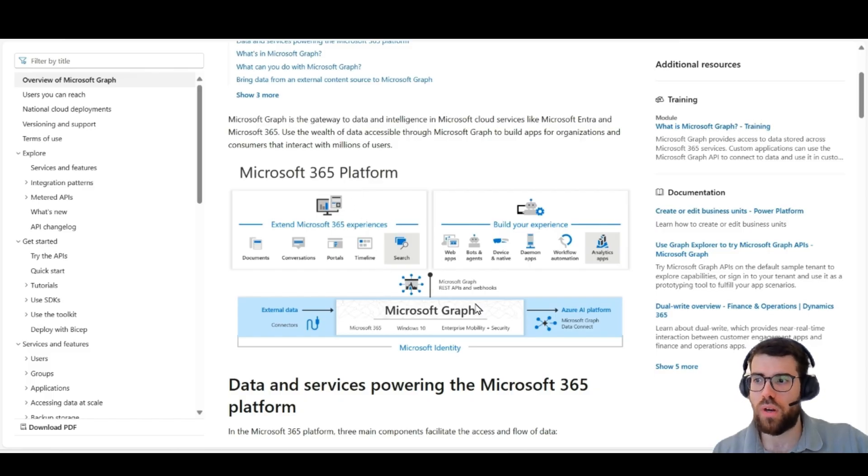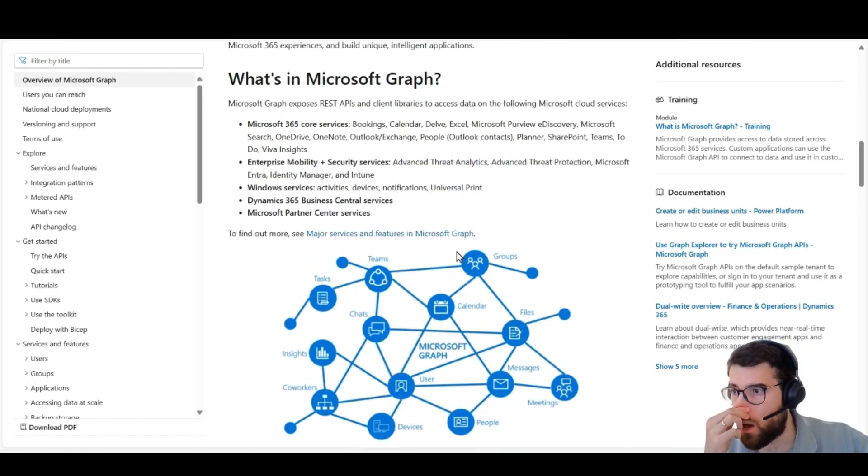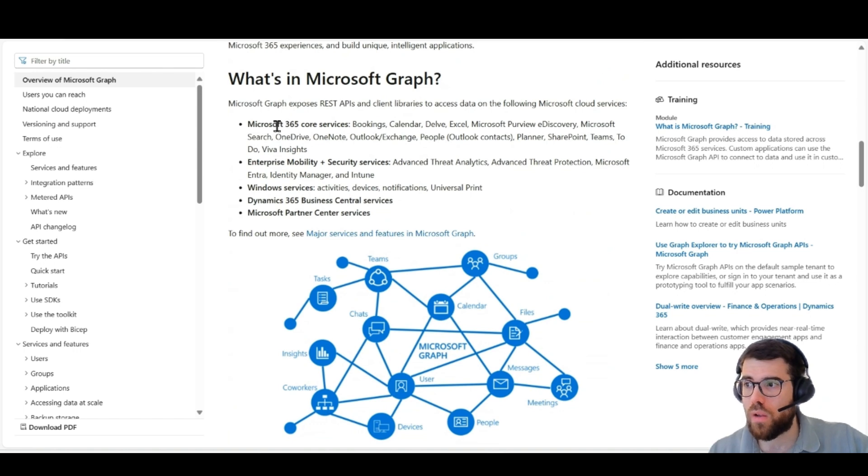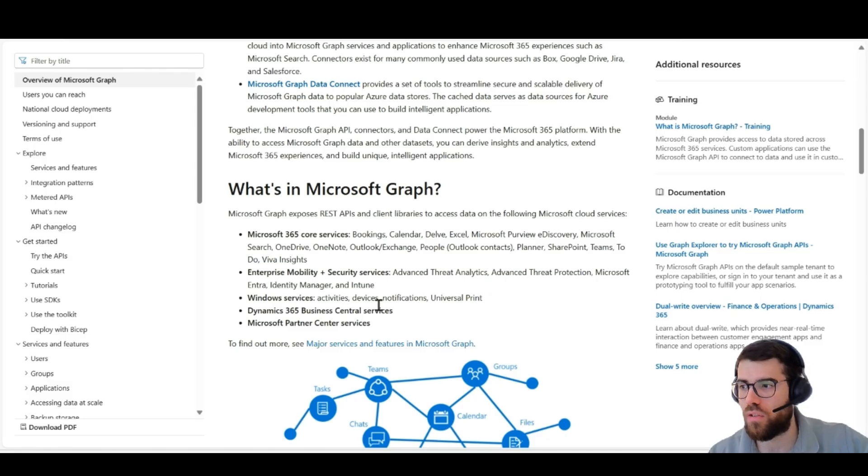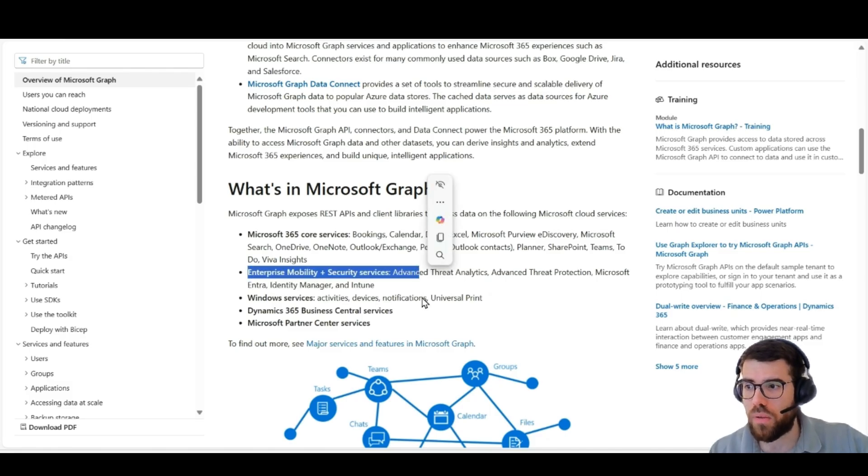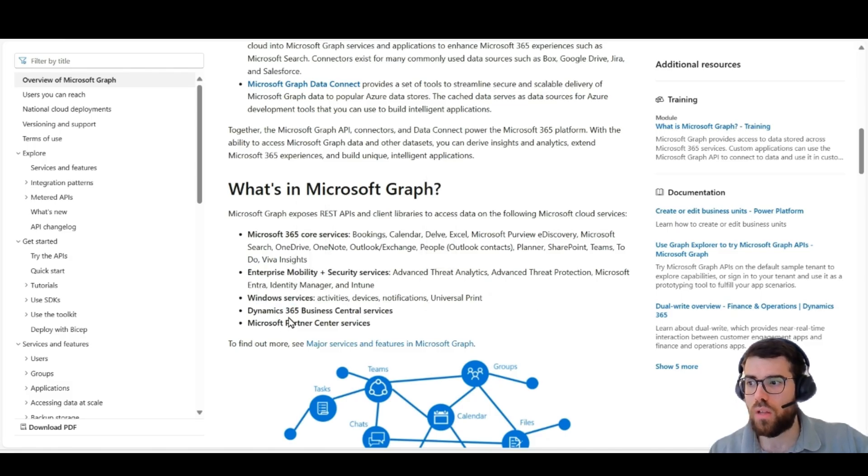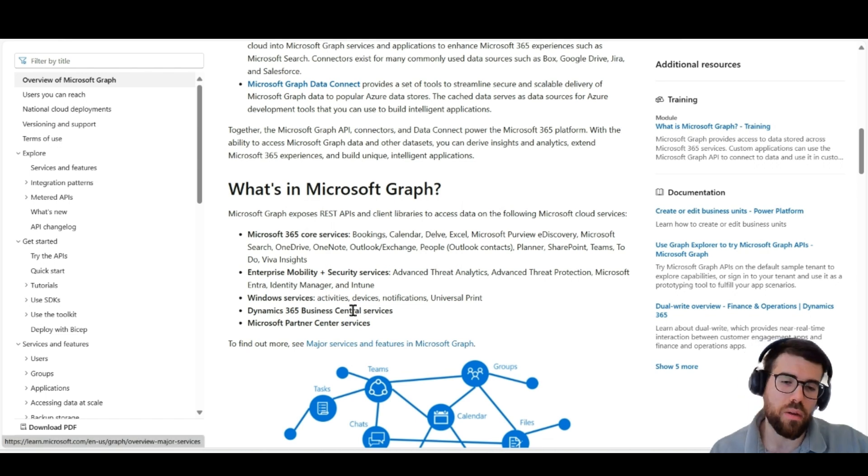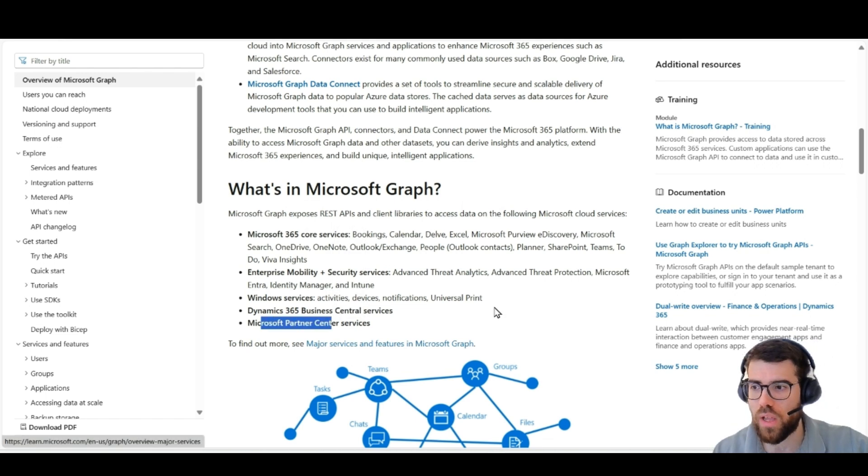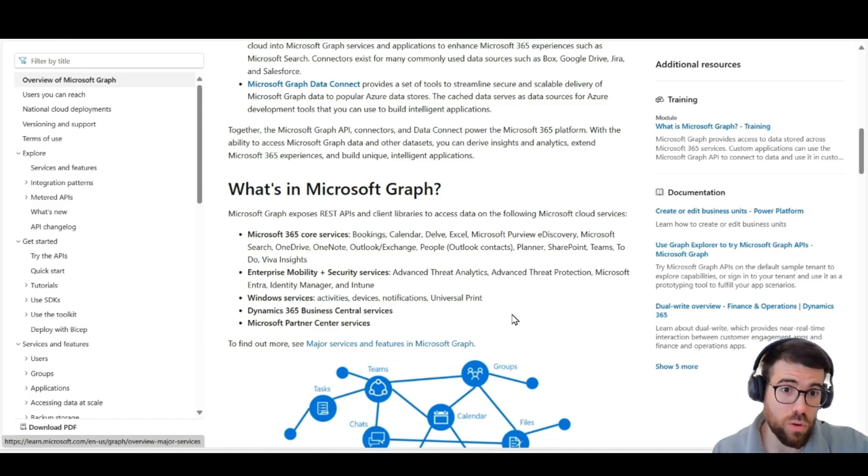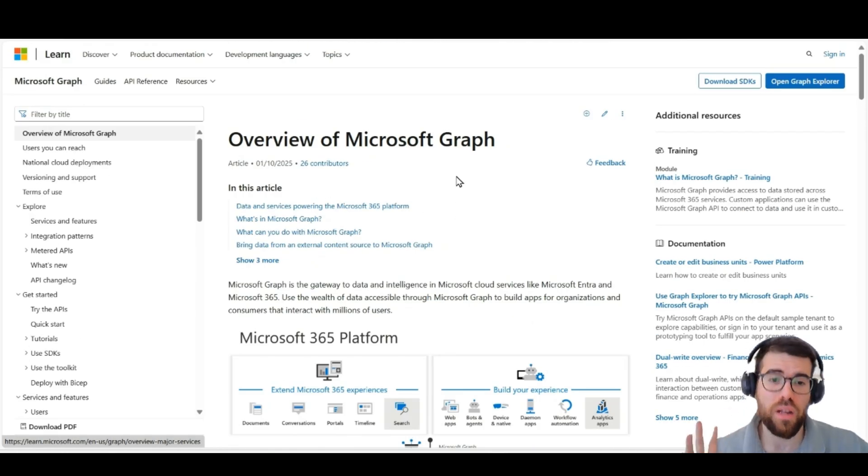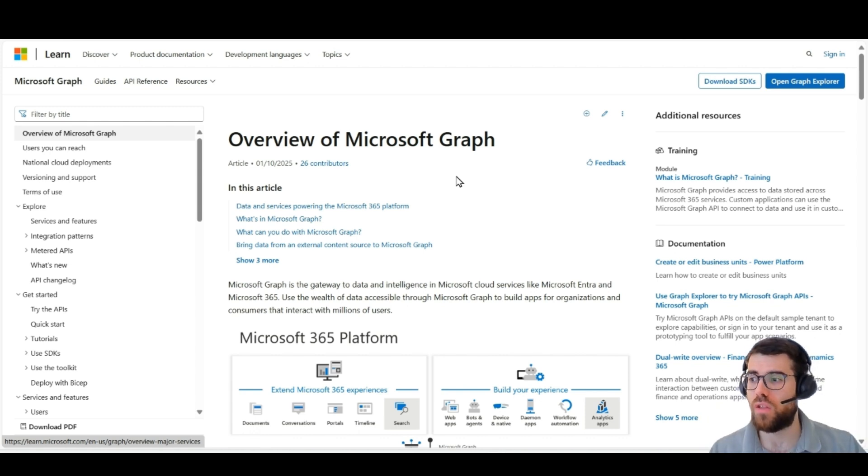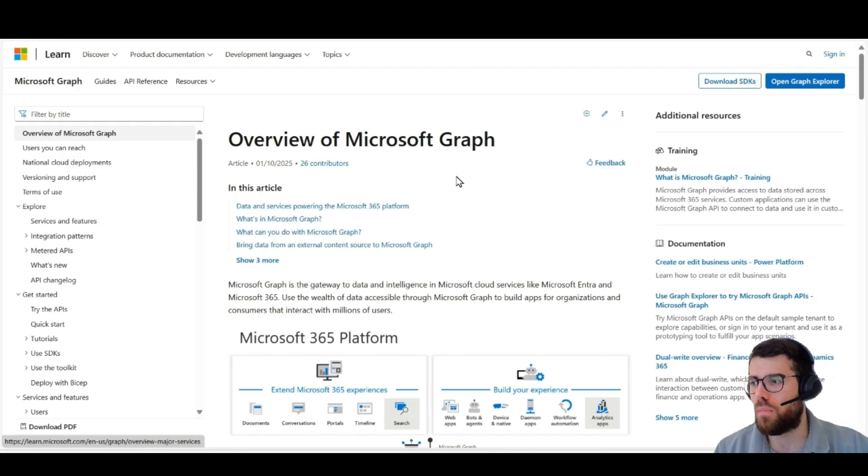And here we can access everything in the Microsoft 365 platform. So we are accessing devices, Windows. All the core services like Bookings, Calendar, Excel, Outlook, Planner, SharePoint, Enterprise and Mobility, Windows Services, Dynamics and Business Central, and of course, Power Platform, Power Apps, and also some resources in Azure. So you can do a lot with the Graph API and the tendency is that this is going to be the API among APIs. And this is one of the reasons why Microsoft is the top player.